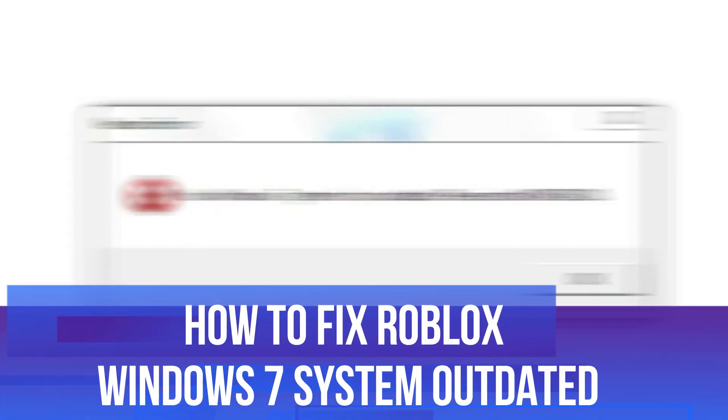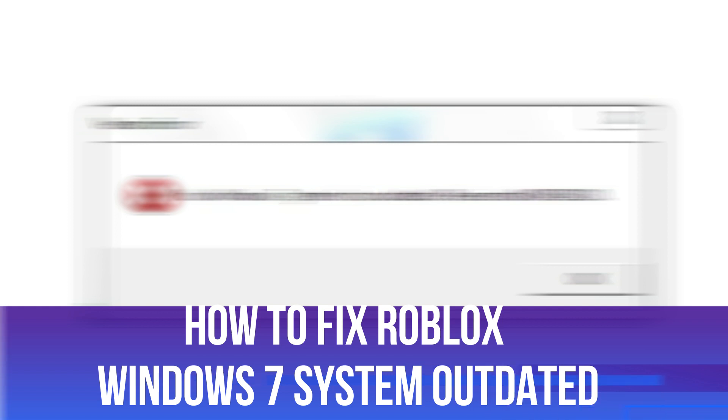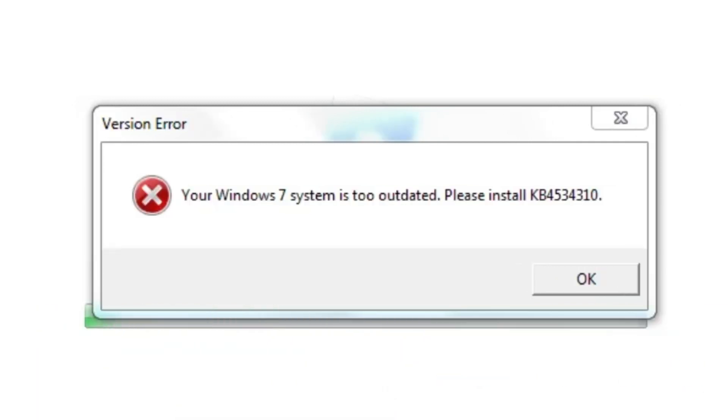In this video I will show you how to fix if you're getting an error message on Roblox which says your Windows 7 system is too outdated. So let's jump straight into it.